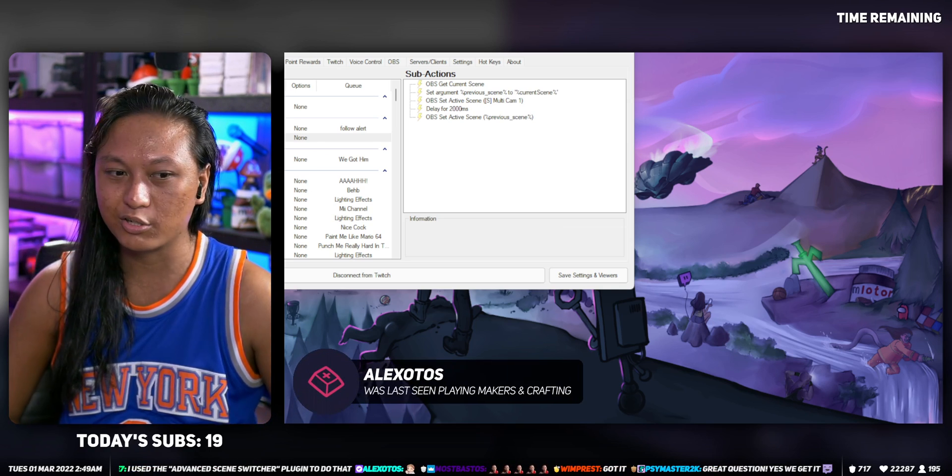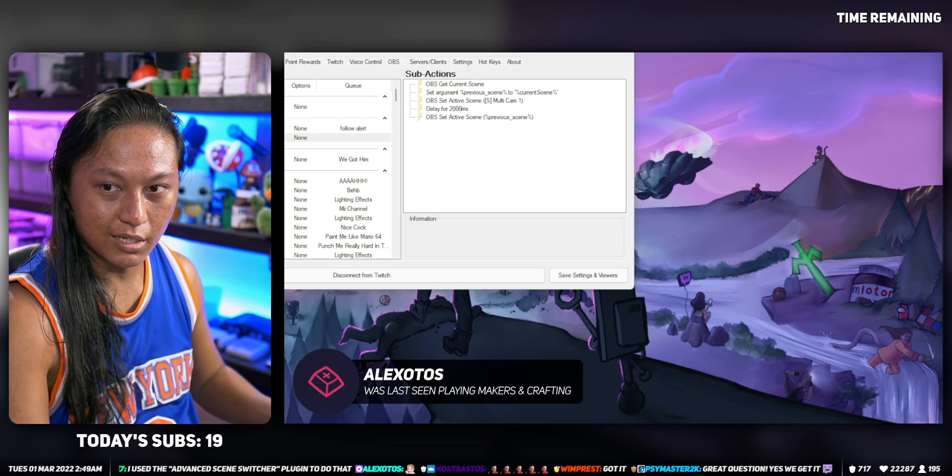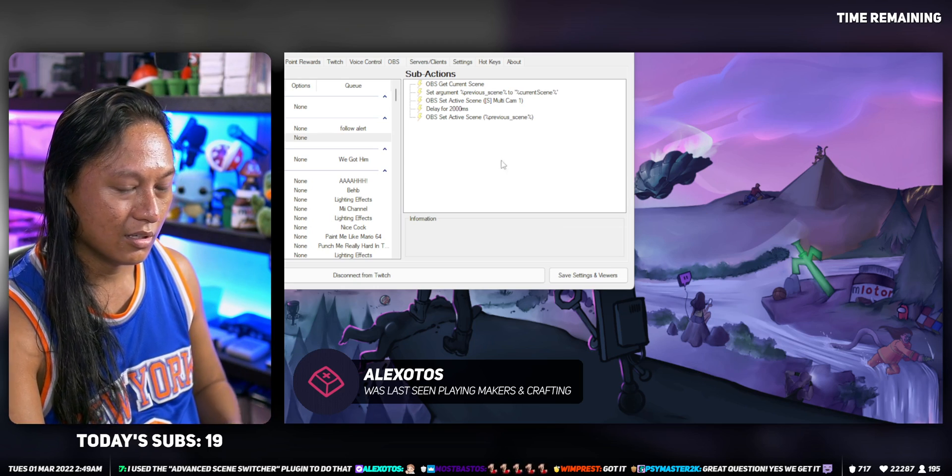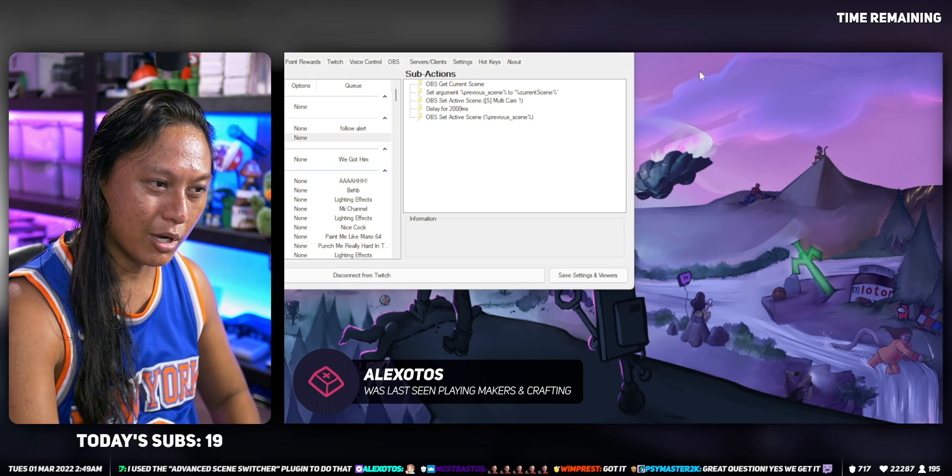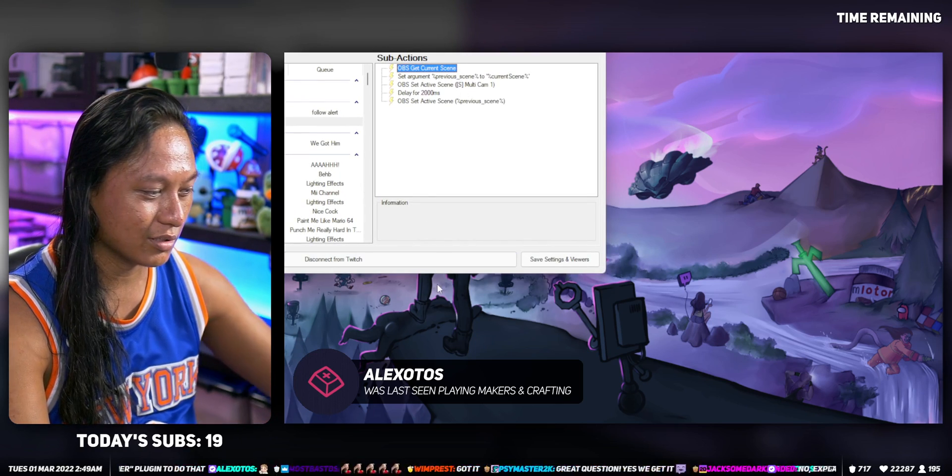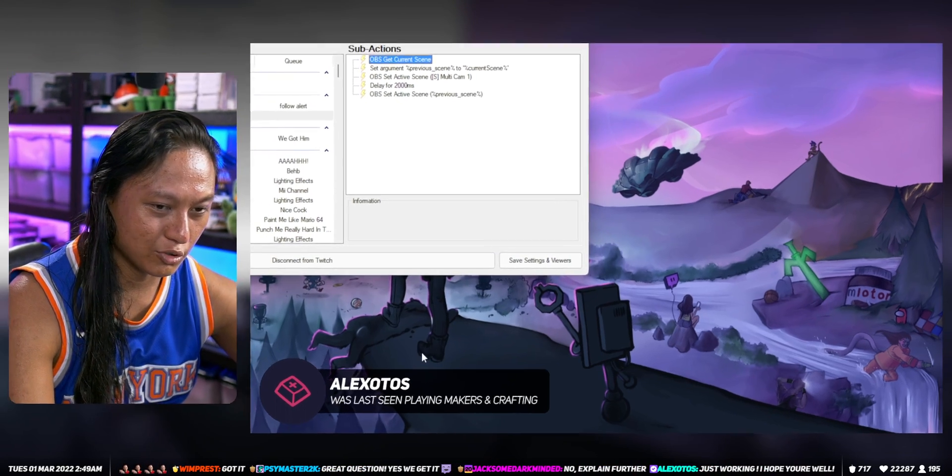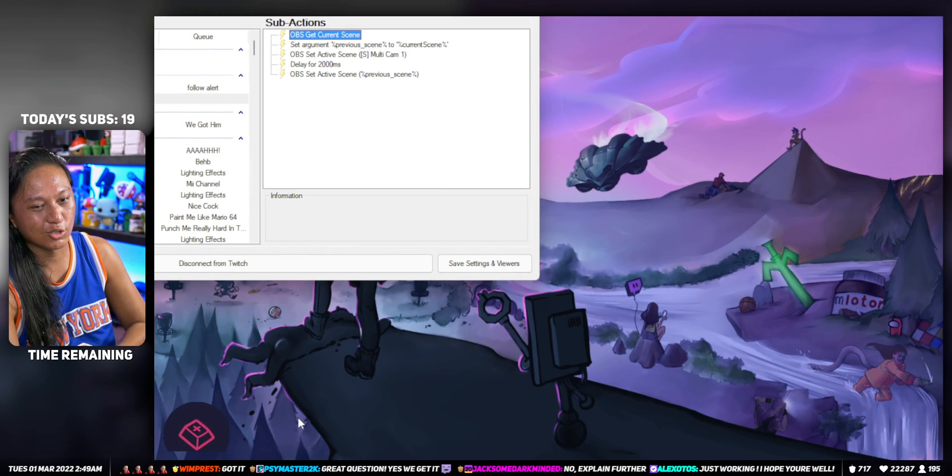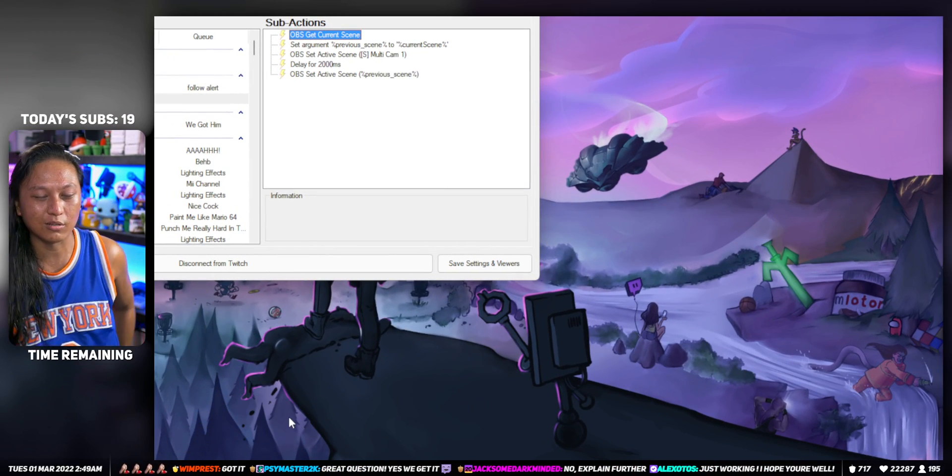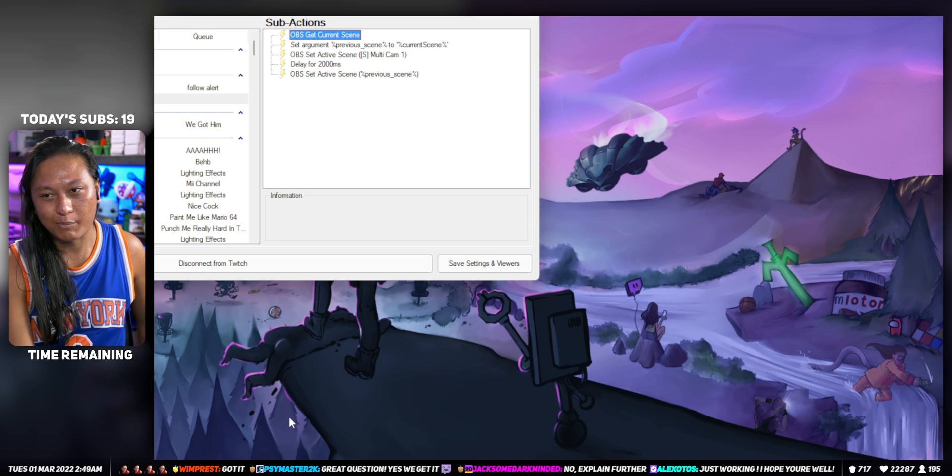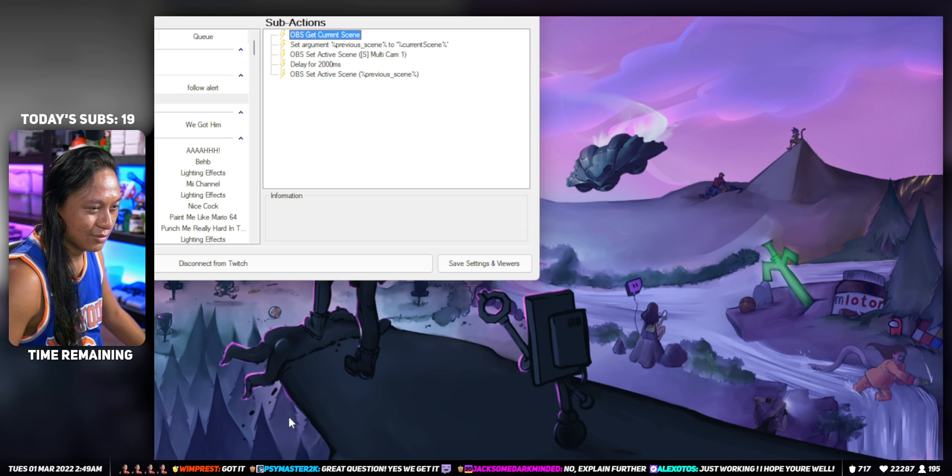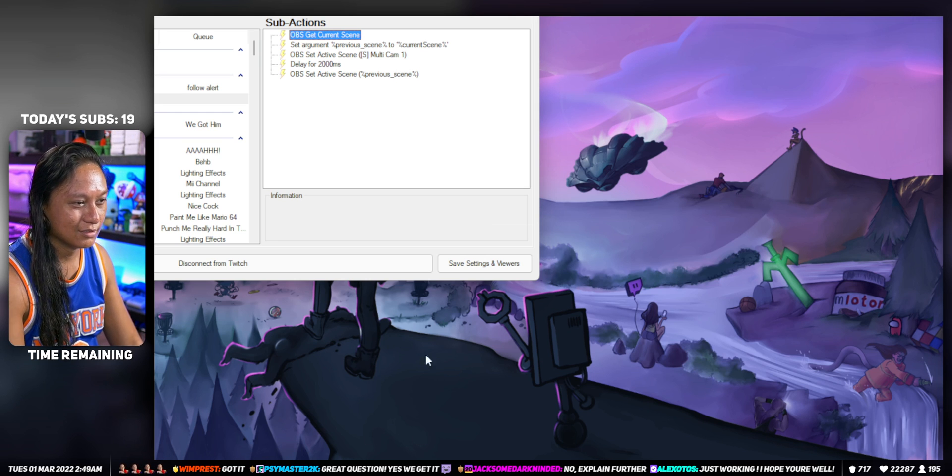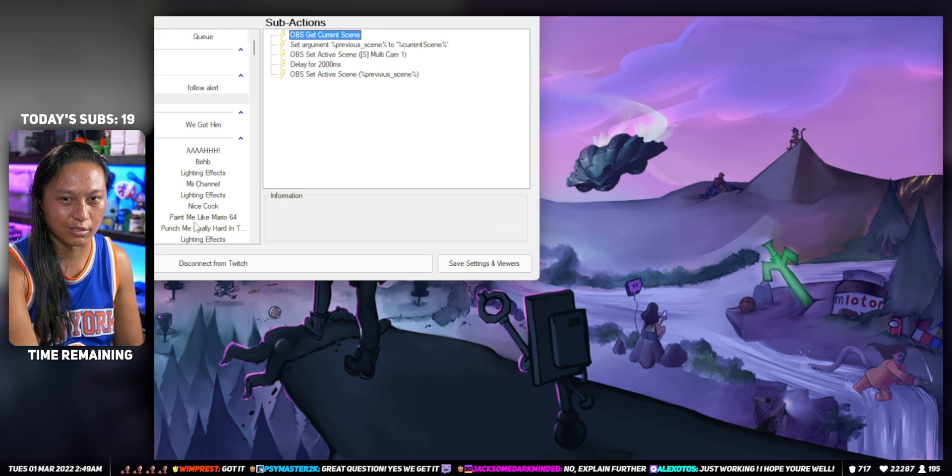So I'm gonna show you how to do that in Streamer Bot. You guys ready? Come on and learn, children, or most of you are adults, but you know. Yeah, I've been watching your streams lately.